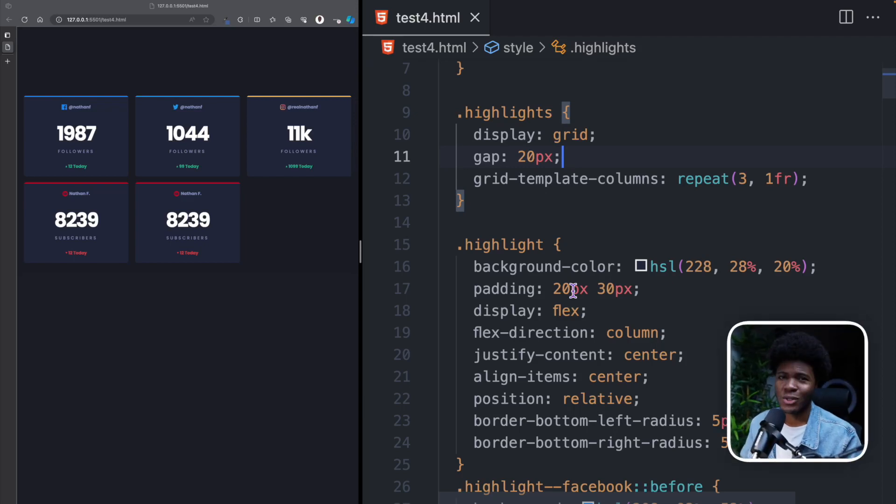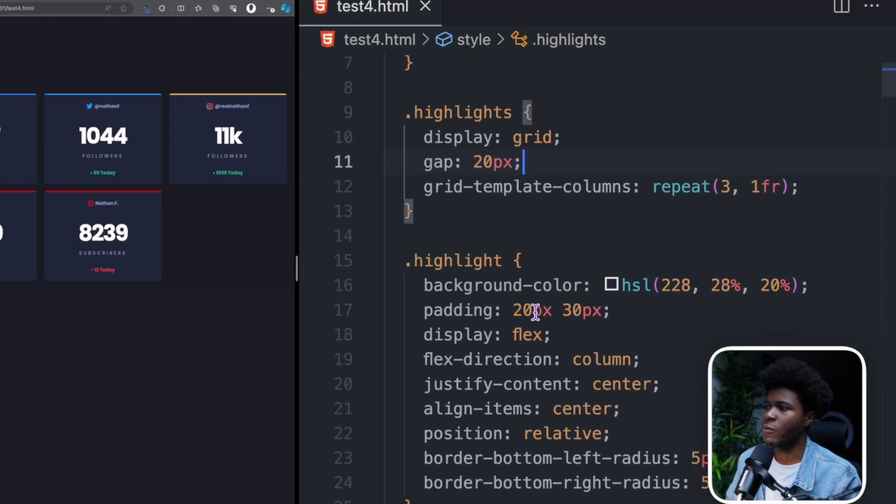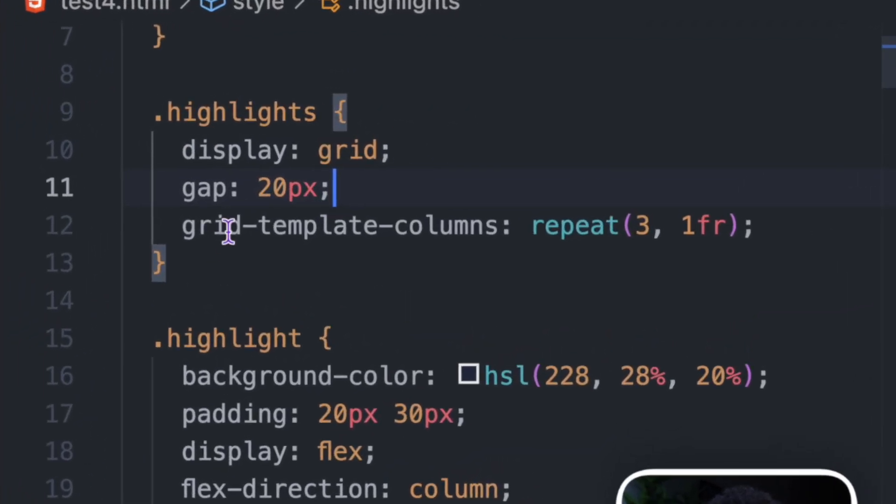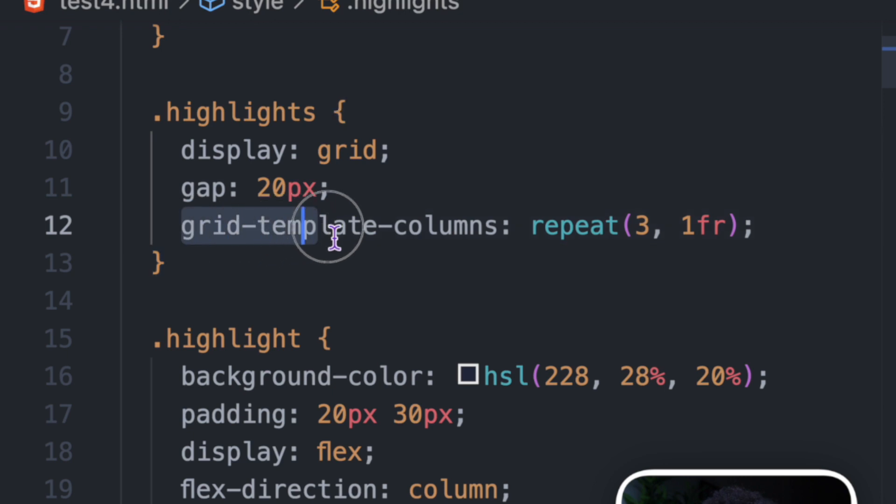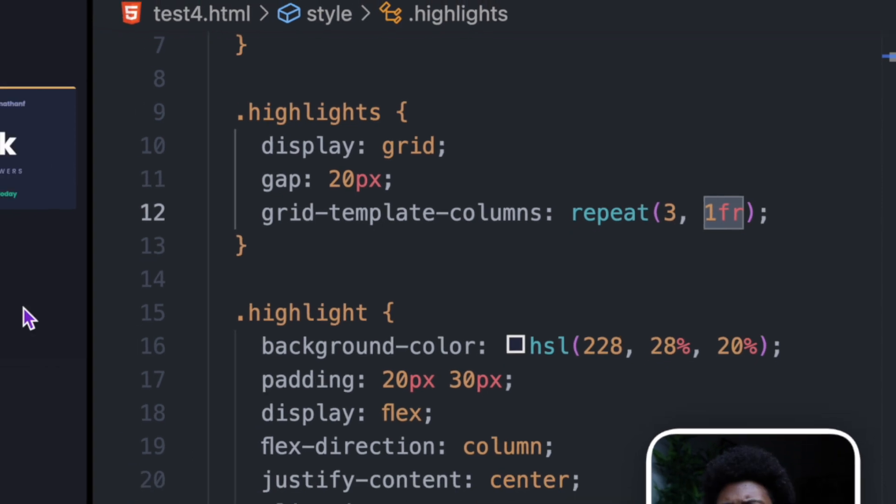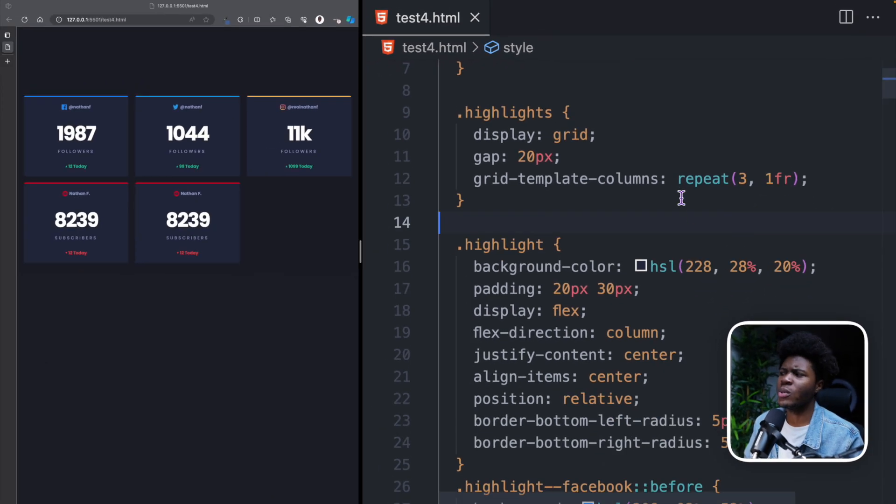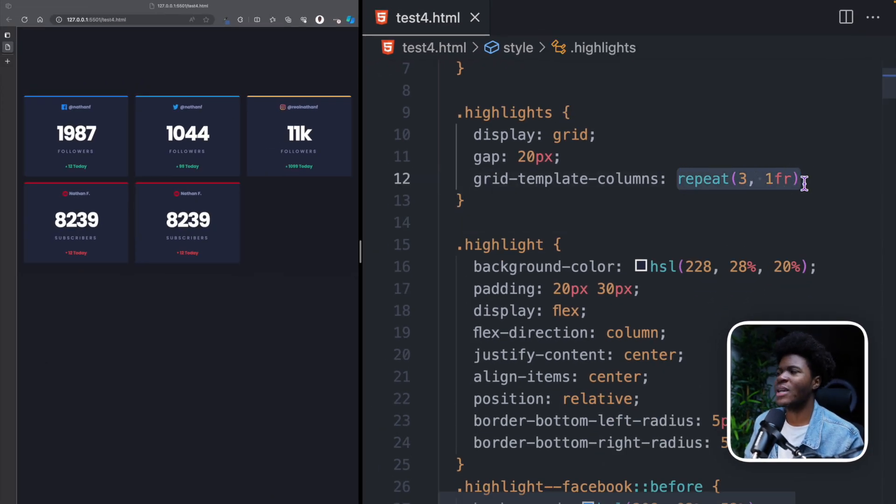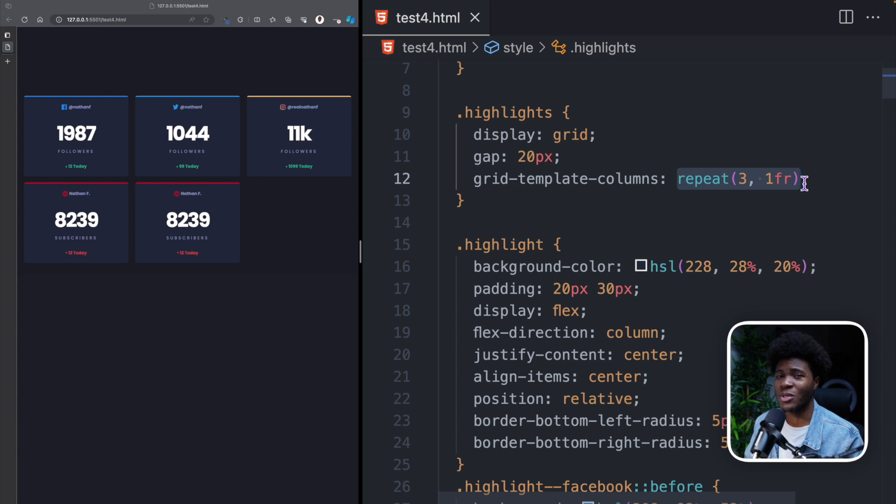If you want to achieve equal size columns in CSS Grid, often you do something like grid-template-columns: repeat, number of columns you want, and then 1fr. What if I told you that this is not the most accurate way to achieve equal size columns? Let me explain.